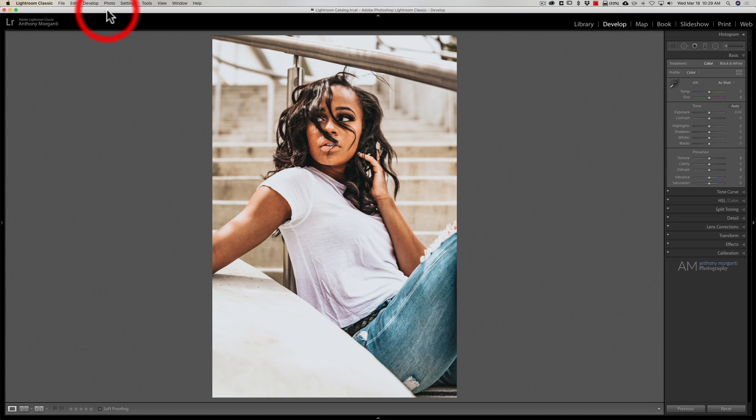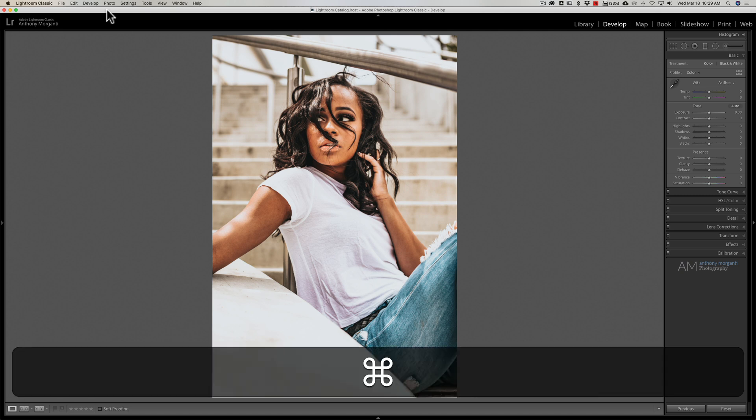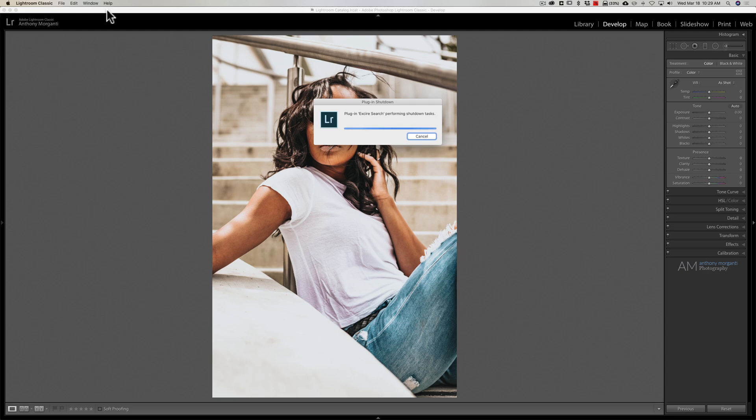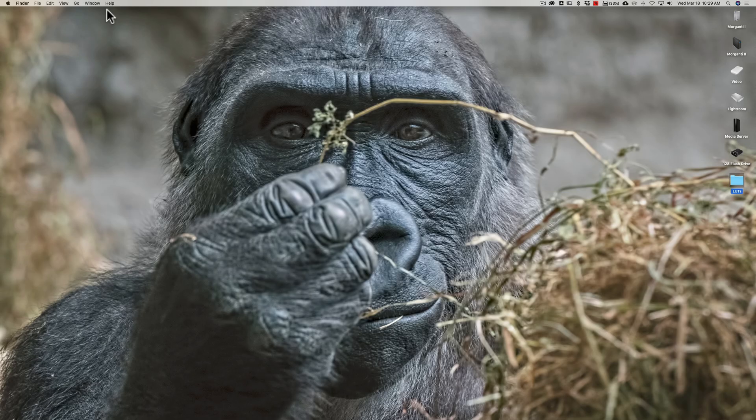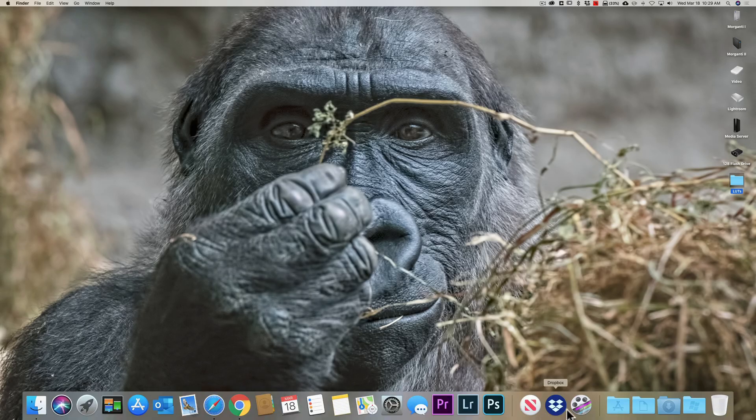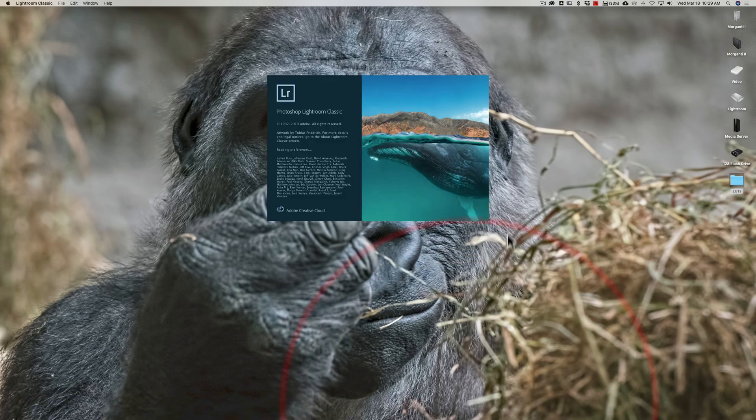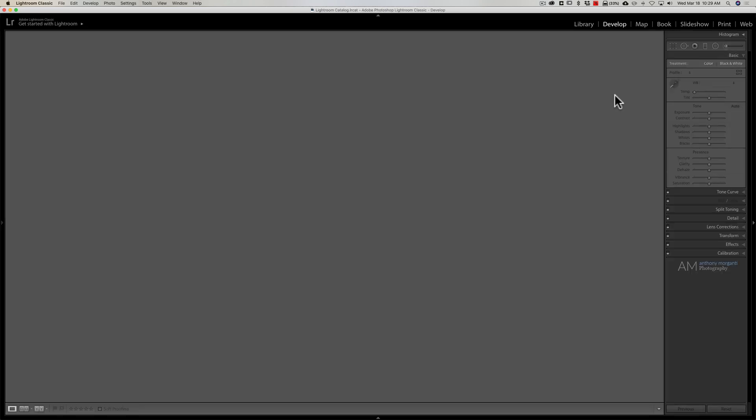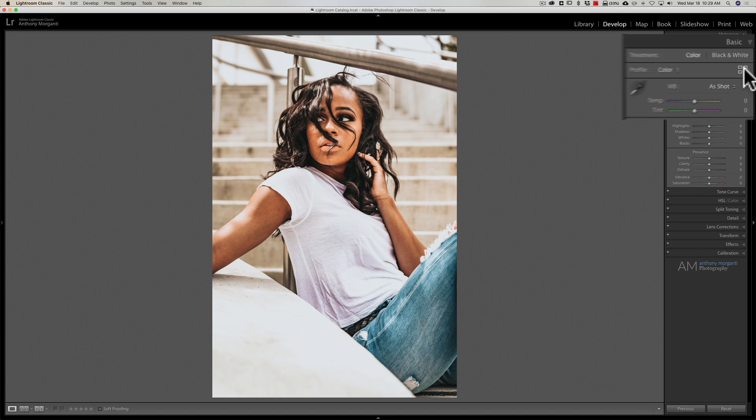Now we're in Lightroom. Now to have it show up in Lightroom, all you have to do is quit and restart Lightroom. So I'm gonna quit Lightroom and it's gonna shut down, then I'll go down and I'll reopen Lightroom.